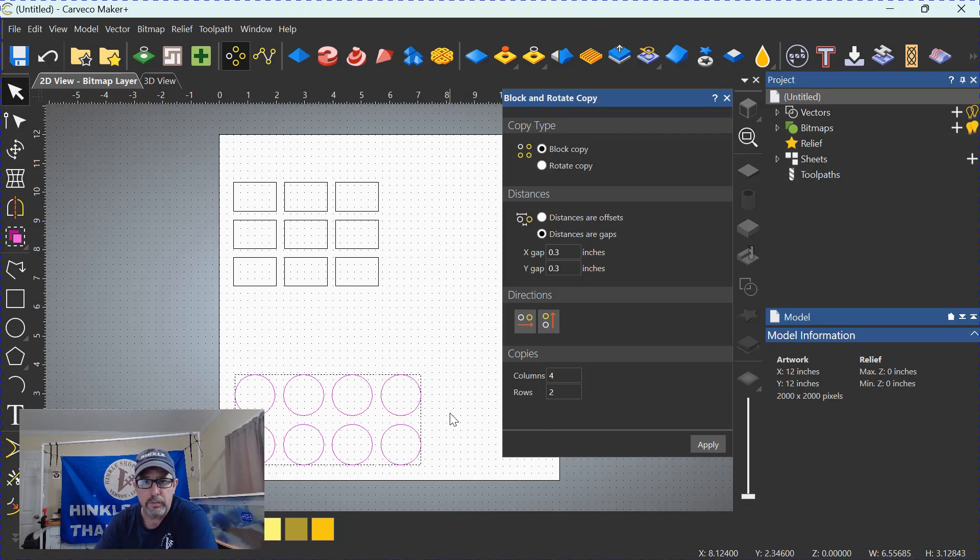So that's the block and copy tool. I hope you learned something from this video. I hope you got something out of it. We'll catch you on the next quickie. Bye!